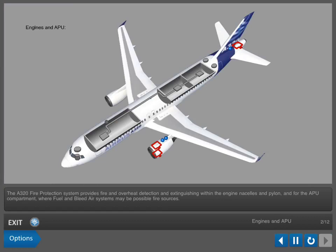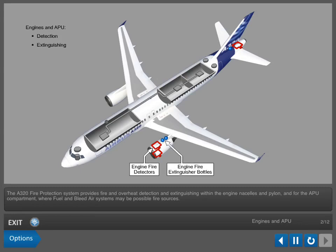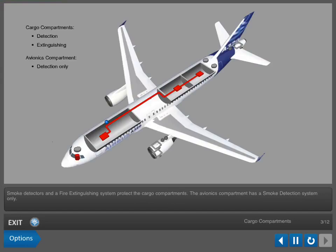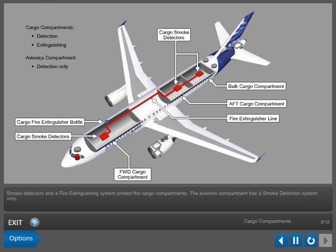The A320 fire protection system provides fire and overheat detection and extinguishing within the engine nacelles and pylon, and for the APU compartment where fuel and bleed air systems may be possible fire sources. Smoke detectors and a fire extinguishing system protect the cargo compartments.